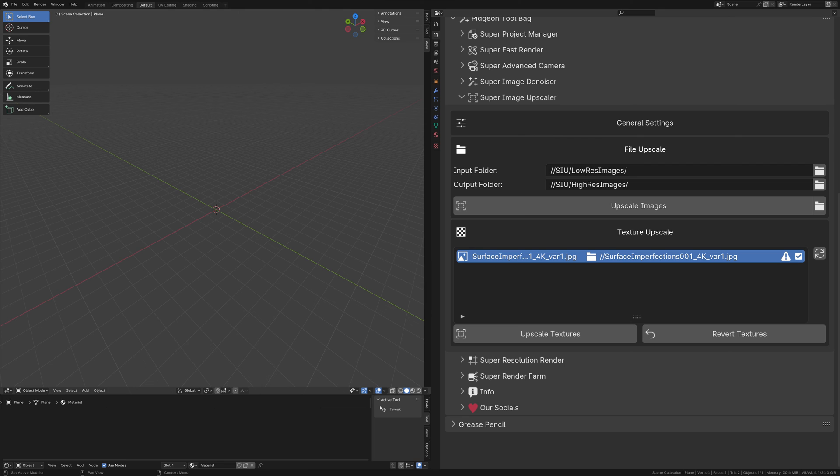Transitioning to Texture Upscaling, this feature revolutionizes how textures within your Blender scene are handled. By identifying all image textures in your project, it allows for direct upscaling from within Blender itself. To populate a list of textures ready for enhancement, click the Refresh button.